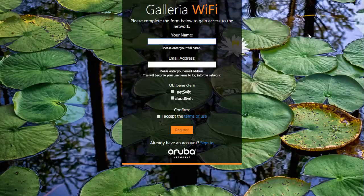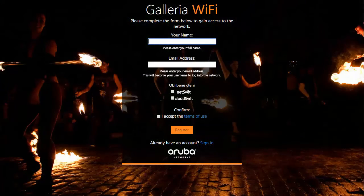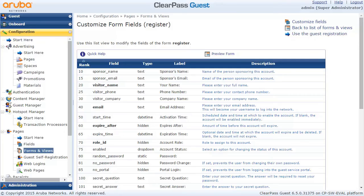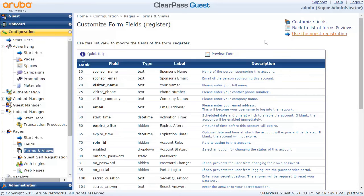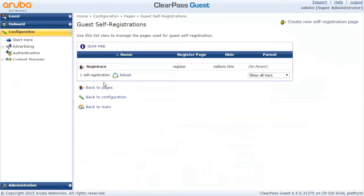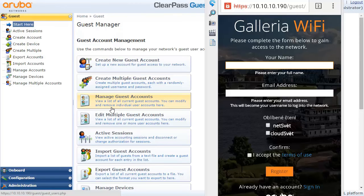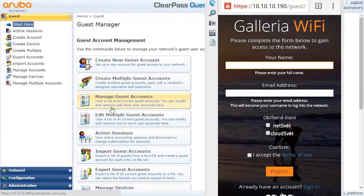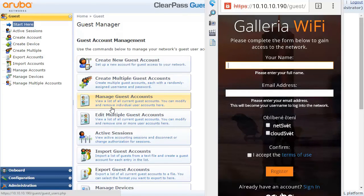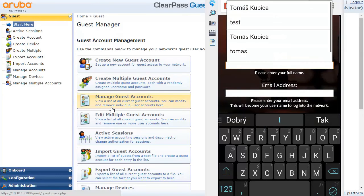Let's check how it looks and here we go. There is a favorite blog section and those two options the user can choose from. So we are pretty much done here.